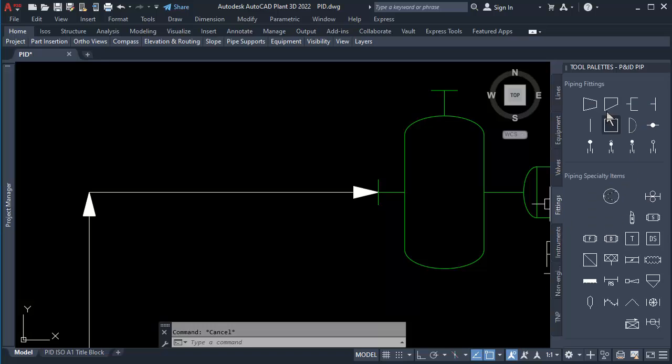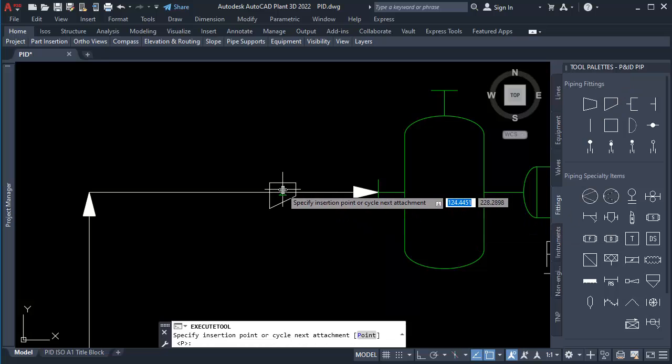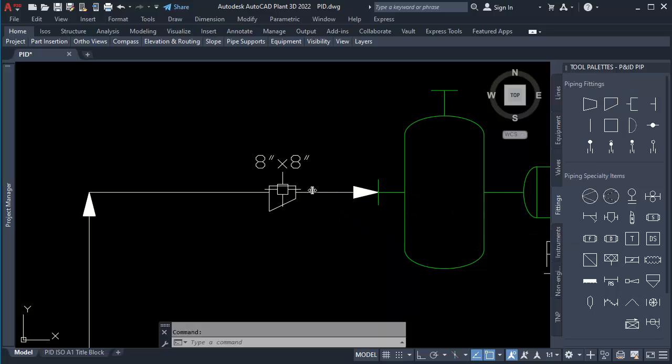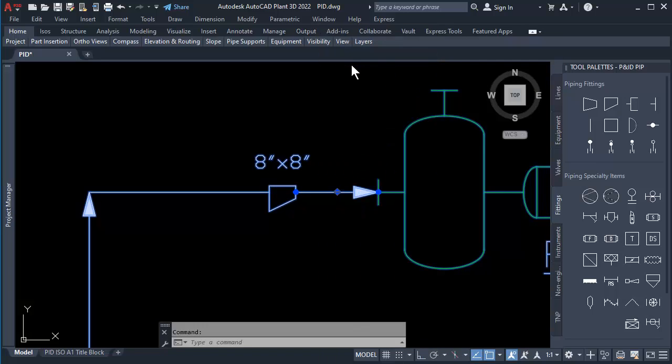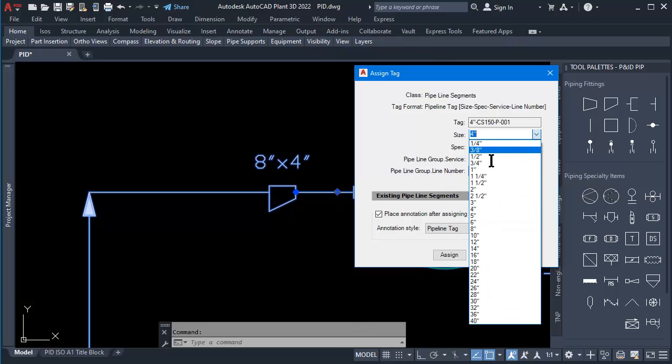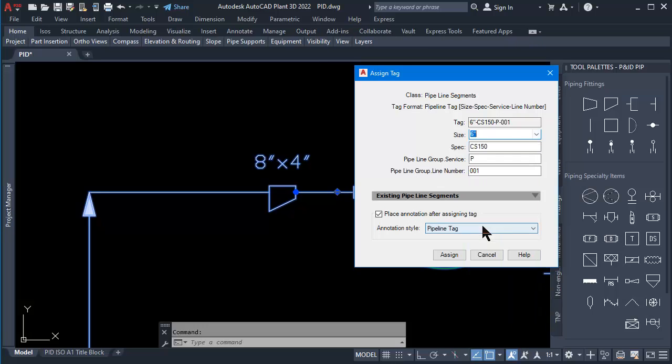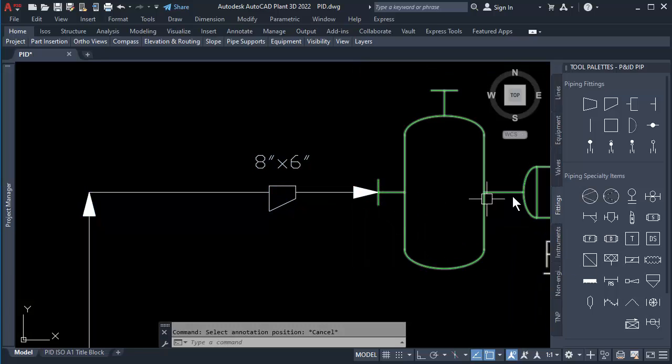Click on the Fitting tab, then click to select Concentric Reducer. Click to place on the Pipeline. Click at the Short Line, then right-click to select Assign Tag. Change pipe size to 6 inches, then click Assign and add Pipe Size.